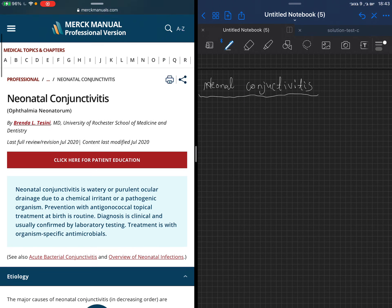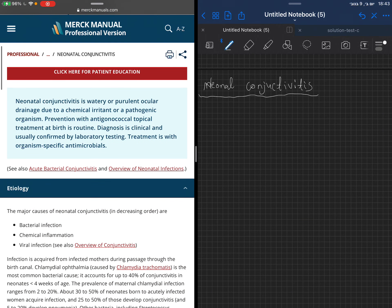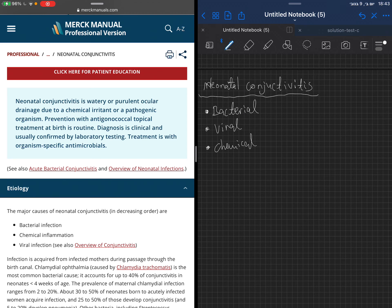We will talk about neonatal conjunctivitis. Here we started to talk about the differences between the types of neonatal conjunctivitis. There is bacterial conjunctivitis, viral conjunctivitis, chemical, and allergic.